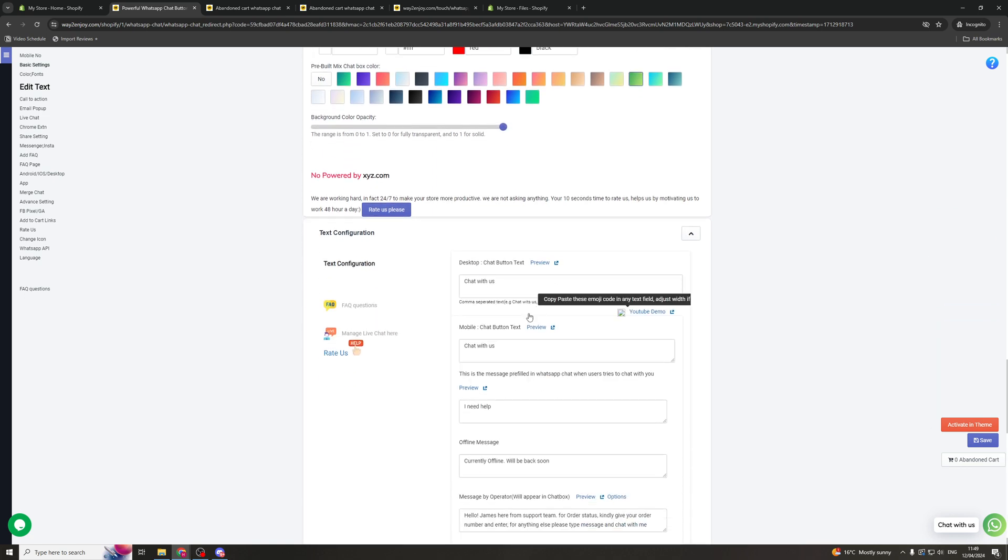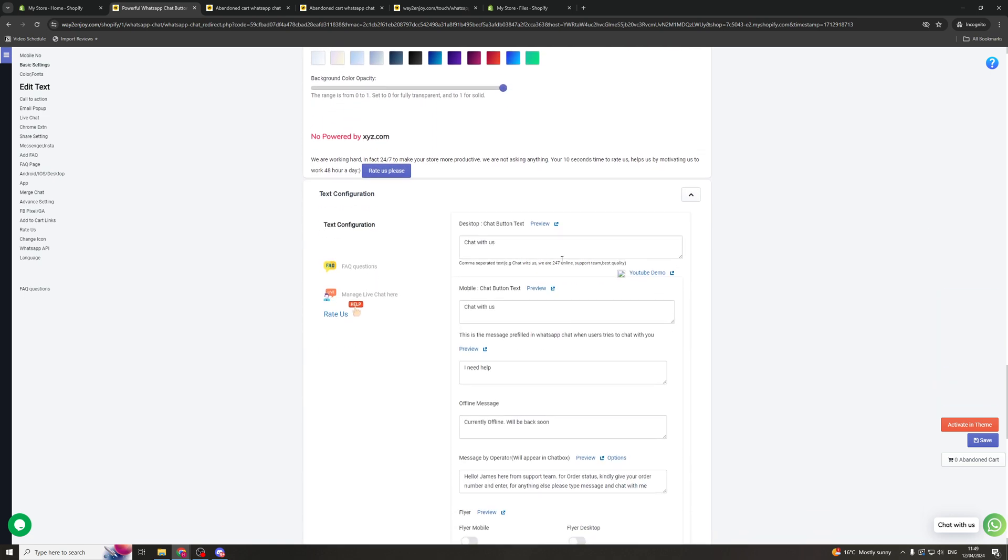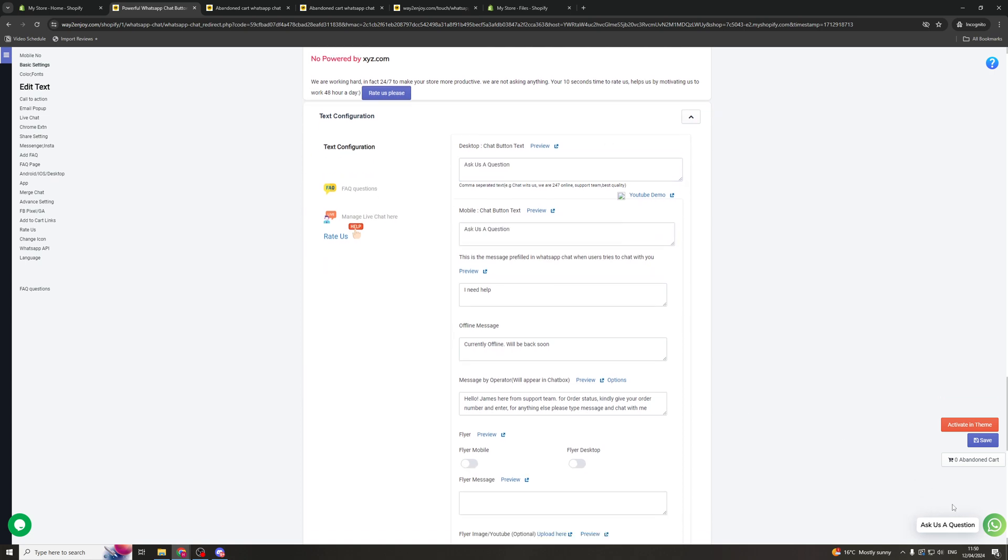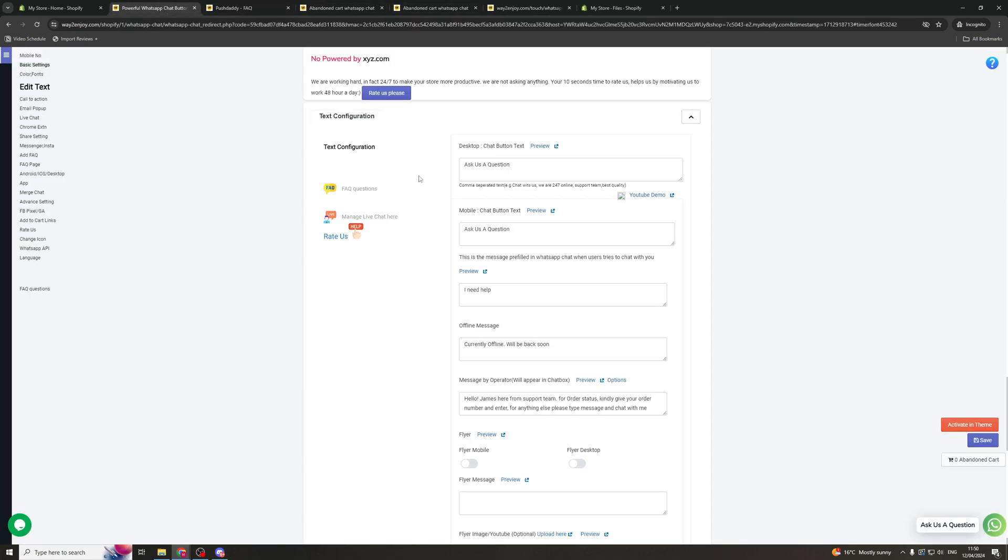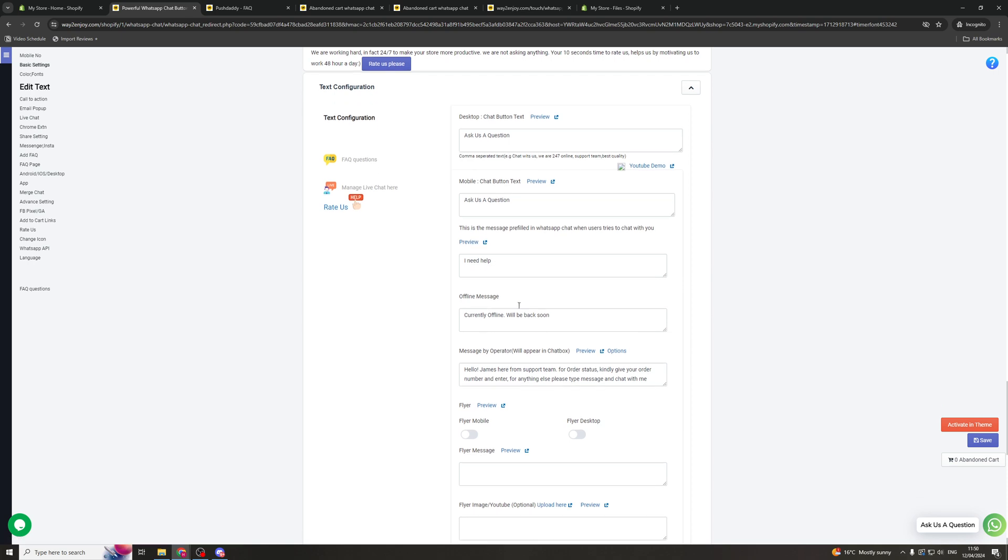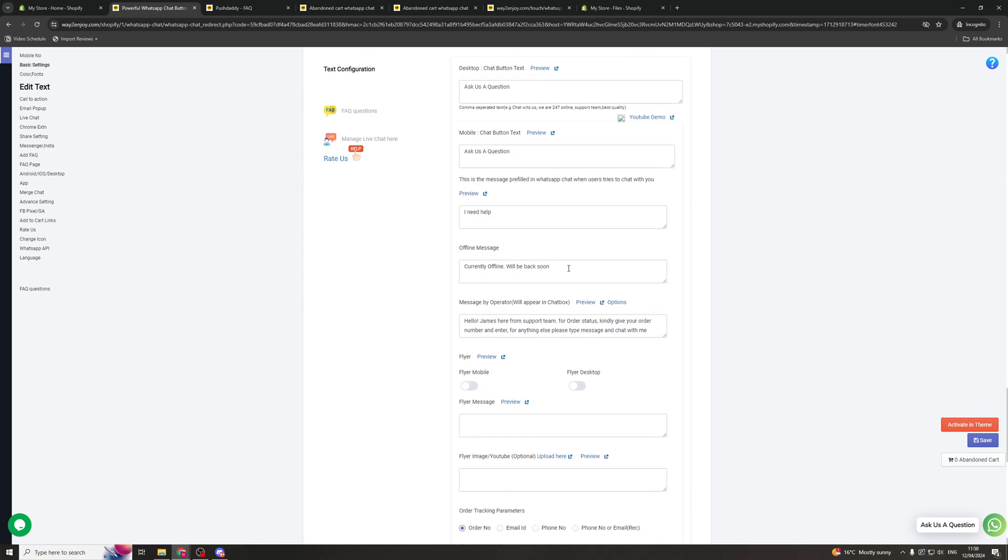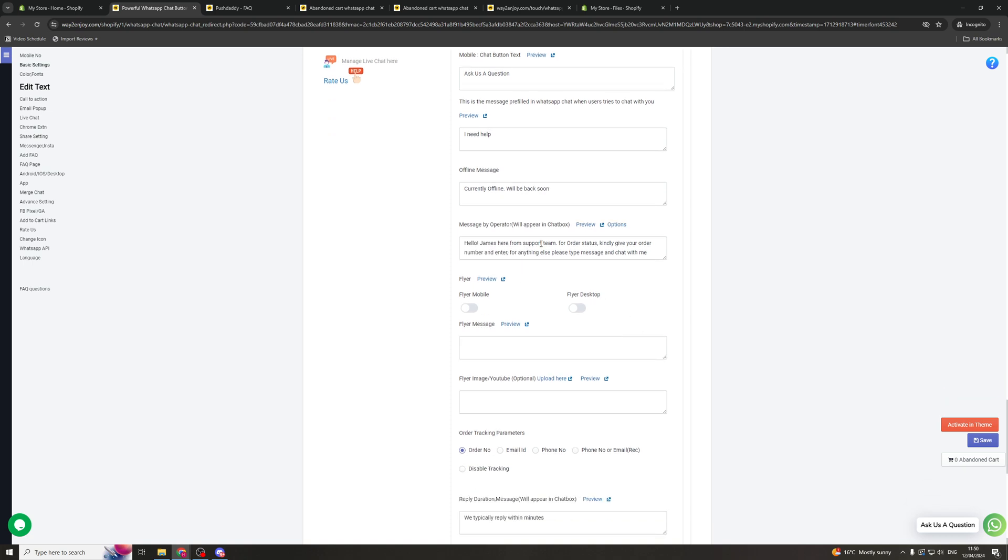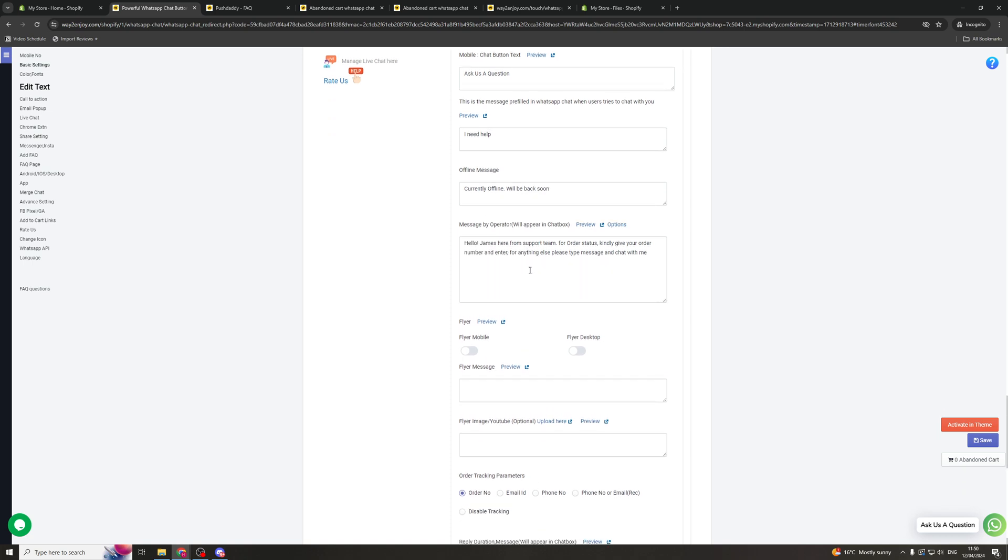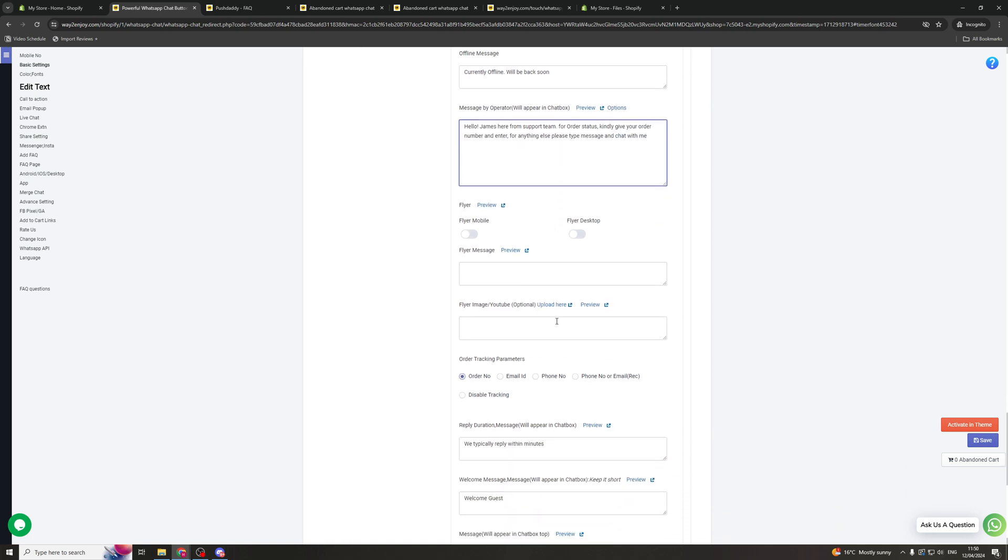Next up we've got the text configuration. So this is the text inside the chat box. So you can change it to something like ask us a question. And you can do the same for mobile if you wanted to. Then this is the pre-filled message. So when they click on it a pre-filled message will come up. And you can change it if you would like to. Now by default they'll have a message that comes into the chat. So this is the one that's going to start off. You can also change this.